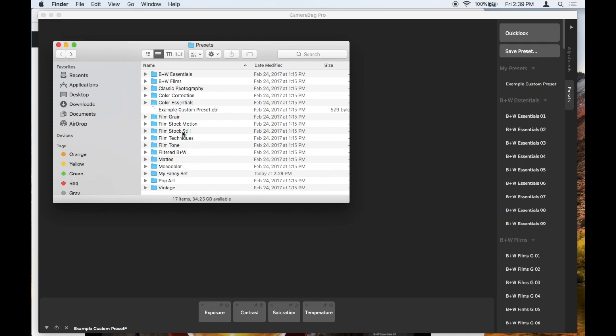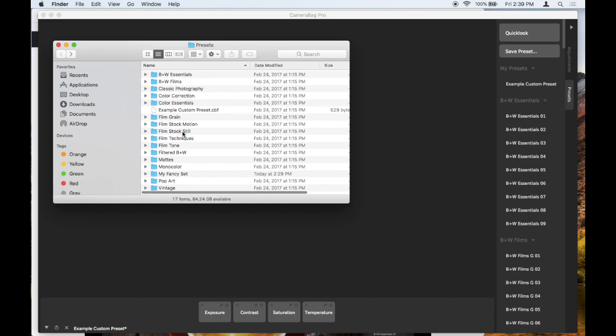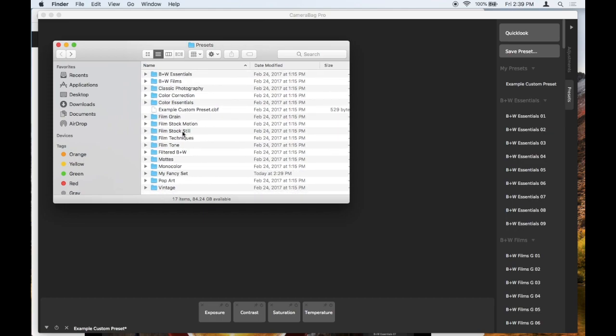Today I'm going to show you briefly how this would be done if you want to bring in, for example, the legacy presets from maybe CameraBag 2. That would be the same method for if you're bringing in some new presets that we release that you don't have.